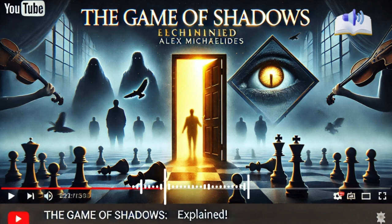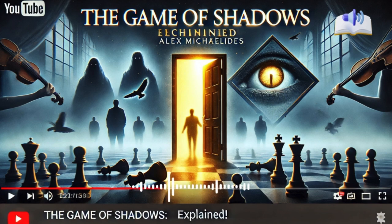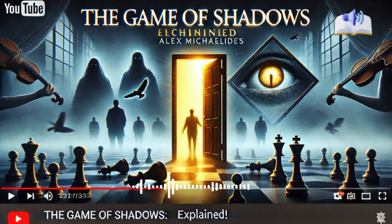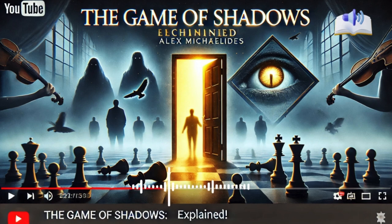The Game of Shadows by Alex Mykielides is a masterful psychological thriller that explores the dark complexities of truth, trust, and deception. It's a book that not only captivates with its suspenseful plot but also provokes thought with its deep psychological themes. If you're a fan of intense mysteries and enjoy stories that make you question everything, this book is definitely worth your time. Mykielides has received widespread praise for his ability to create immersive, suspense-filled narratives, and The Game of Shadows is no exception.